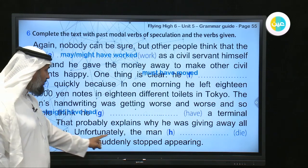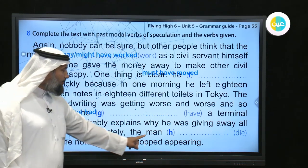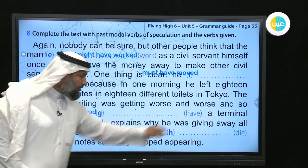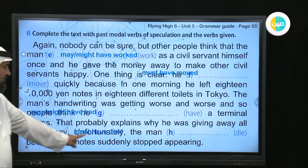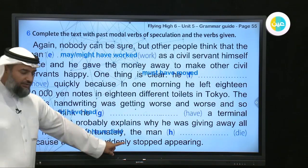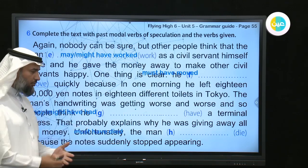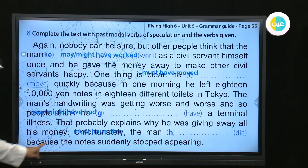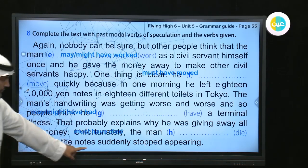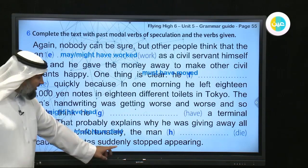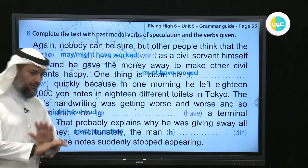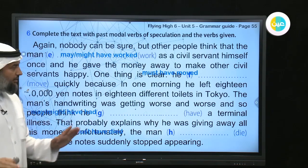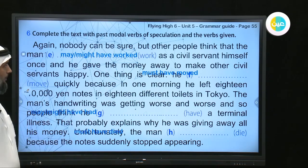Unfortunately, the man then 'must have died' — we use 'must' because the notes suddenly stopped appearing after that.